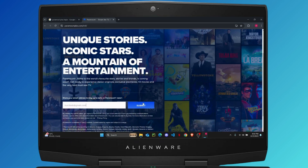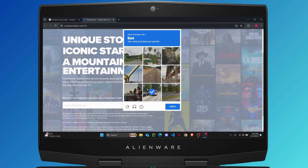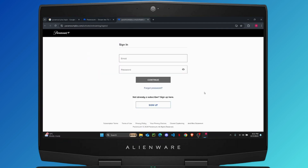Once you enter your email, just hit the submit button right here. You will have to verify a short captcha, so I'm just going to quickly do that. Once your captcha is done you can tap on verify and you should be verified. After that, you will have to enter your email address again.